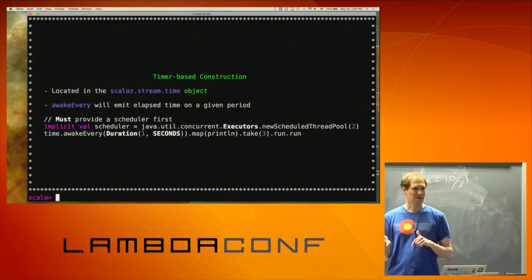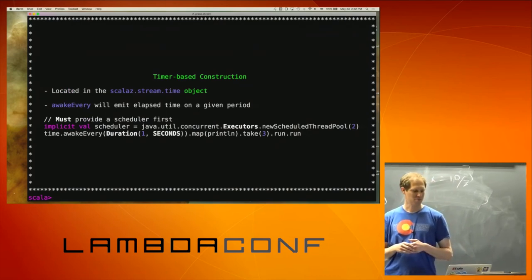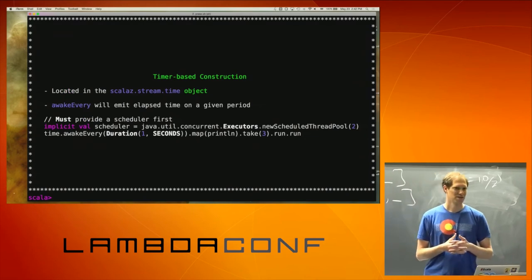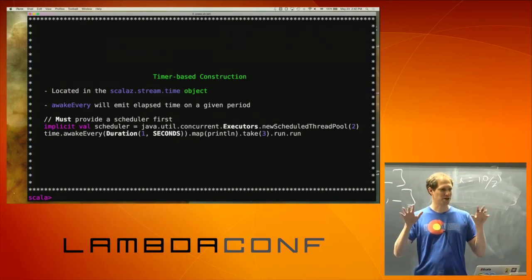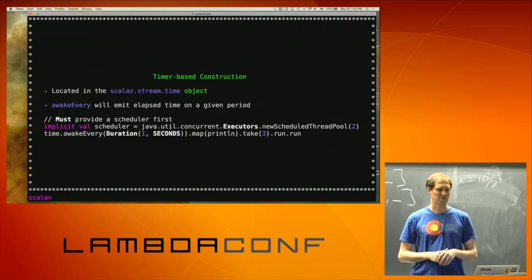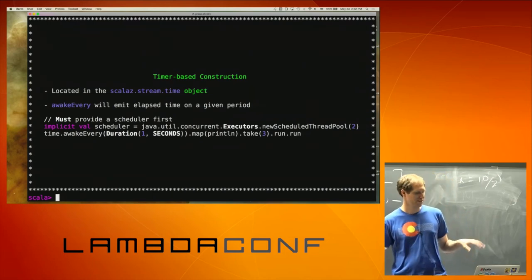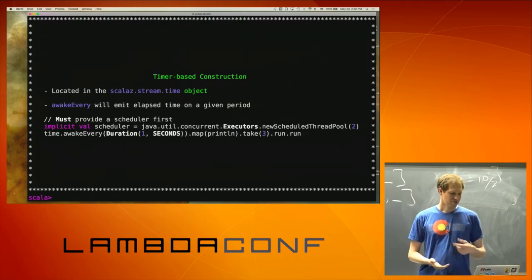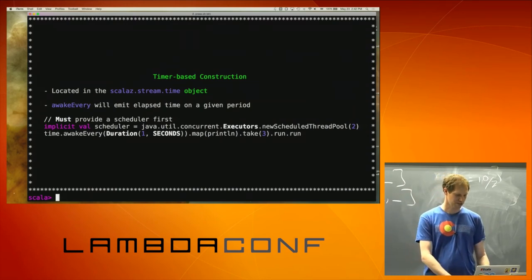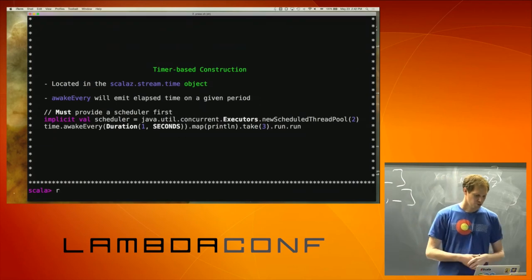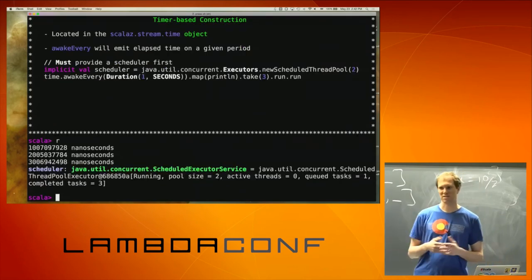I mentioned at the beginning there are some time-based processes you can use — these are kind of cool and good to know about. The first one is awakeEvery. This one's actually really useful — it's basically a timer. You run it and I'm going to execute every second. It produces a continuous process that won't halt, which is why I have a take(3) at the end — I'm taking three values and then stopping.